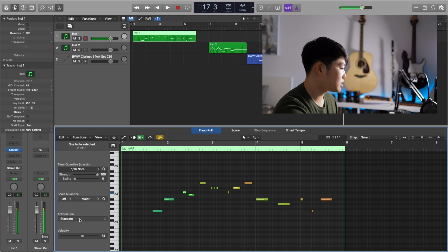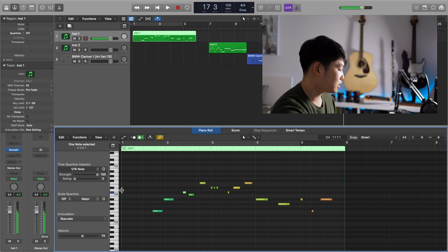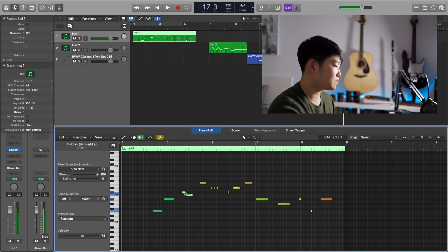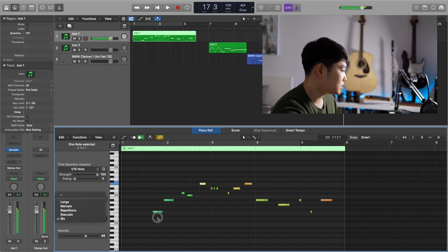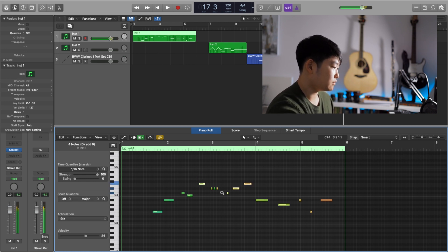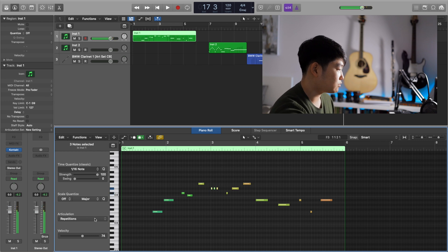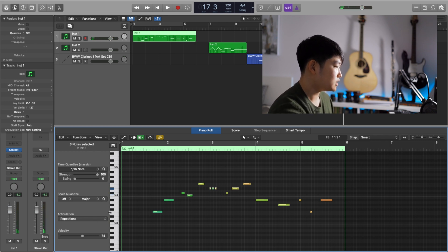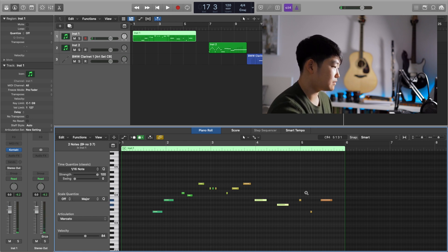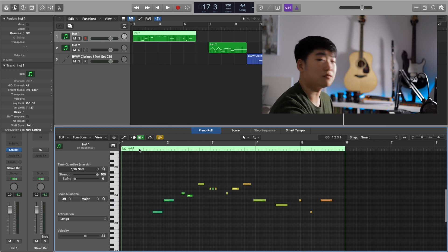Then move on to the next articulation — all the staccatos. Shift-A, Option-click, six presses for 60 milliseconds. Same thing with the sforzandos — six presses. Same with the repetitions — six presses. And for marcato — ten presses for 100 milliseconds. Once you've gone through each articulation type and nudged it the correct amount, you should have everything accounted for.